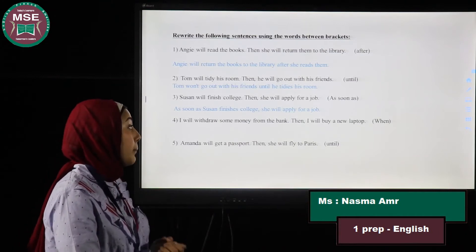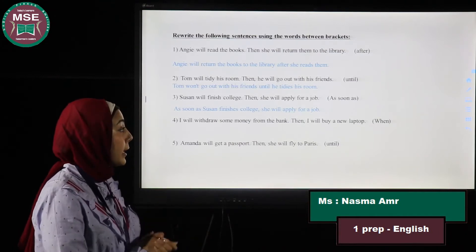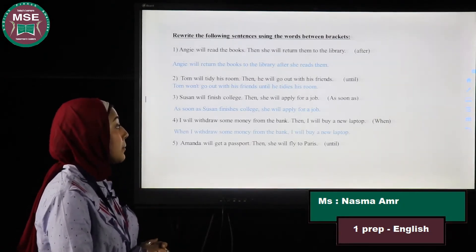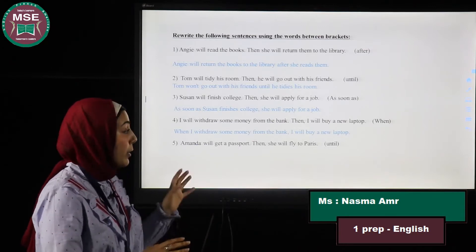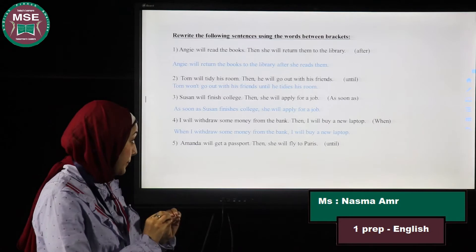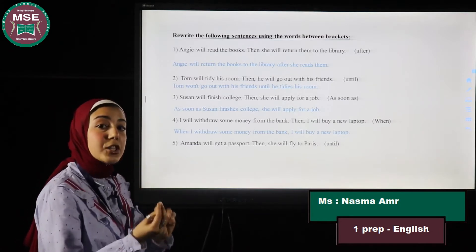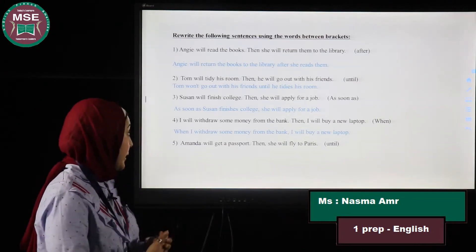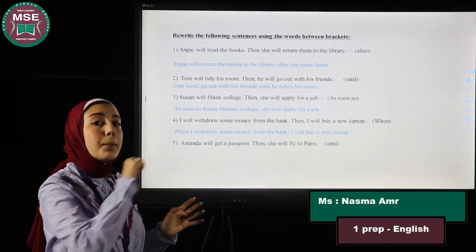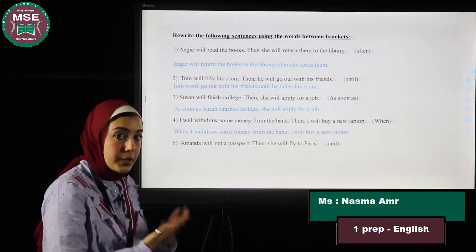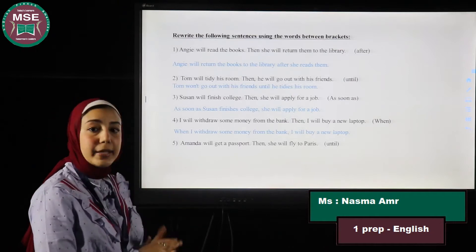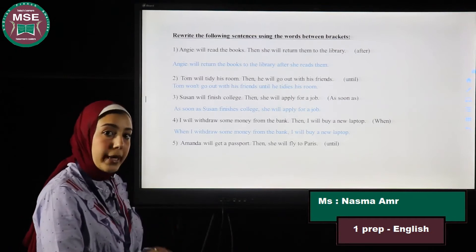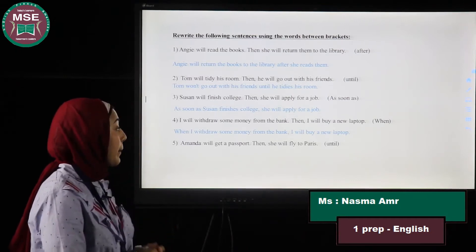Number four: I will withdraw some money from the bank, then I will buy a new laptop. Rewrite using 'when.' Whenever answering questions like these, focus on the first action and the second action. The answer is: When I withdraw some money from the bank, I will buy a new laptop.